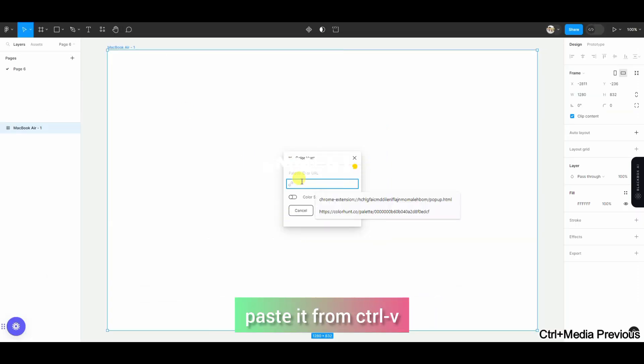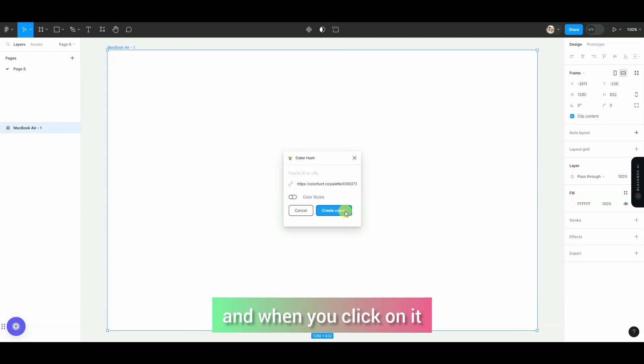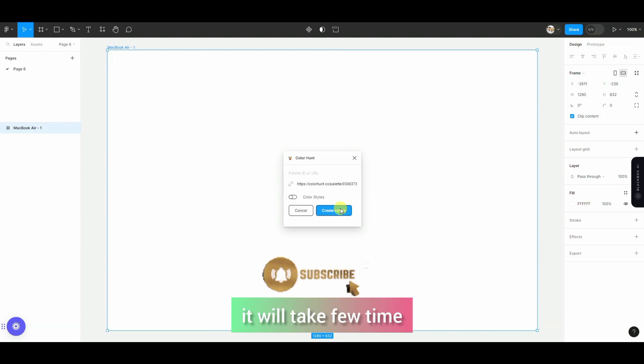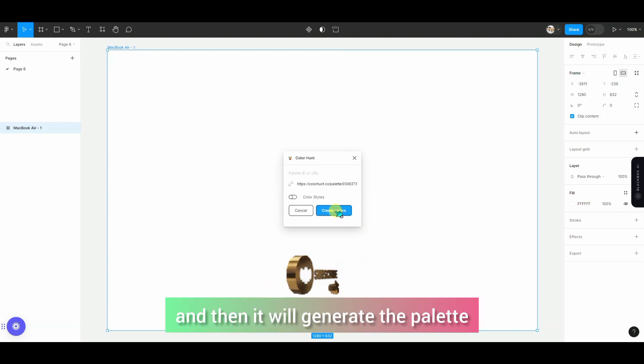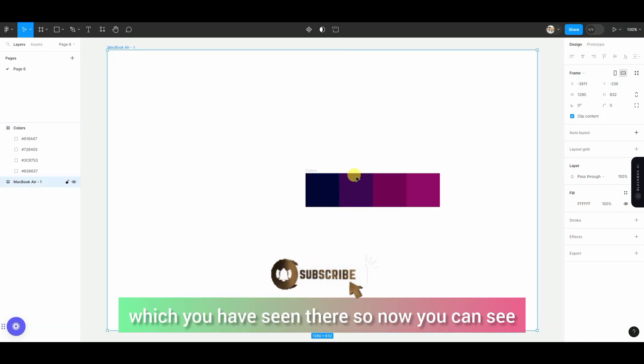Then you have to paste it into Figma, and then you will click on Create Colors. As you click on it, it will take a few seconds and then it will generate the palette.